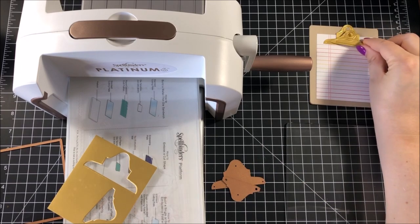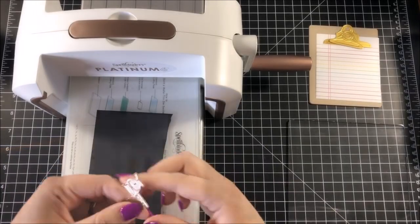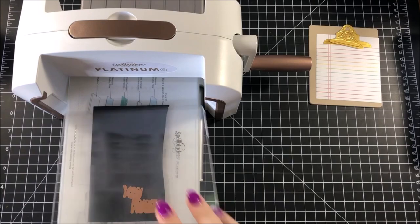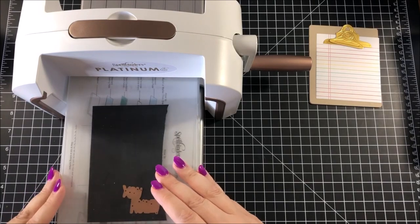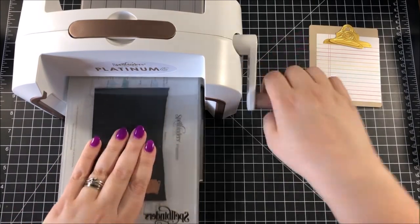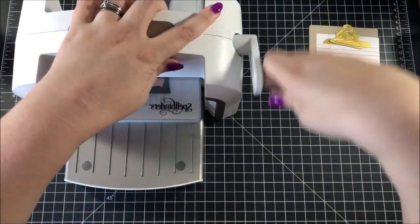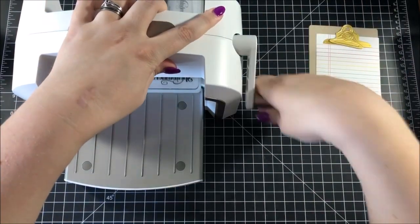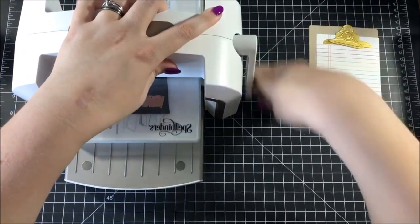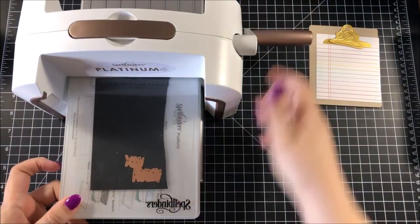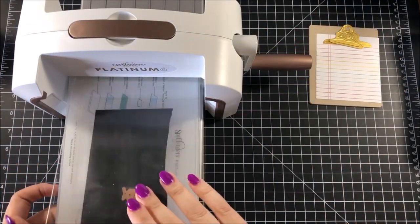For the first part of my sentiment, I actually pulled out the Small Die of the Month Club kit for August from Spellbinders, and it has this die which has a sentiment which says, you roll. And I cut that out of some basil licorice twist cardstock.